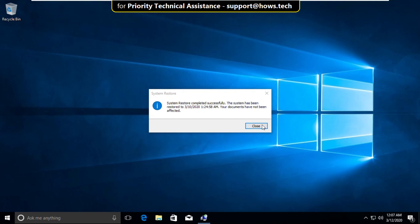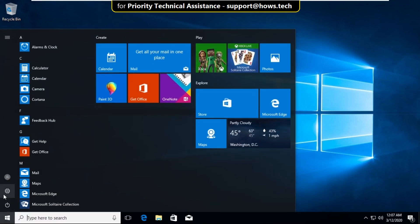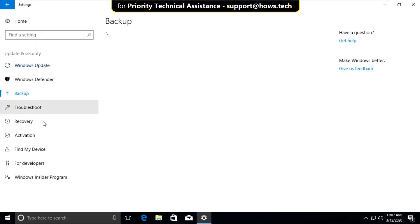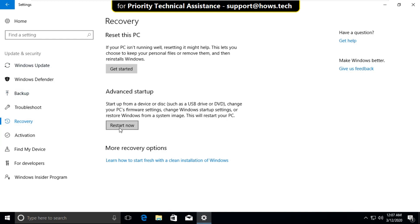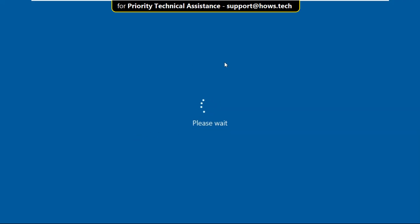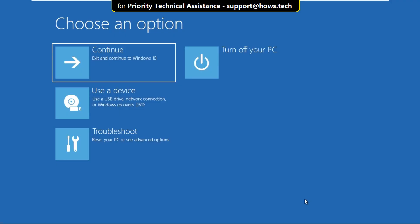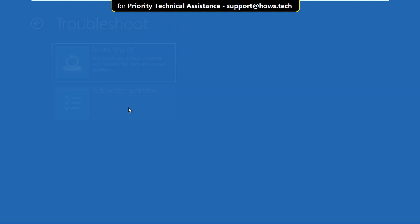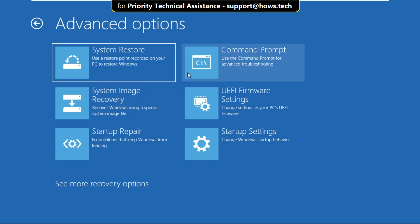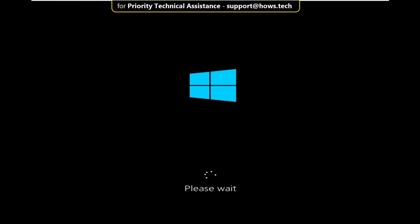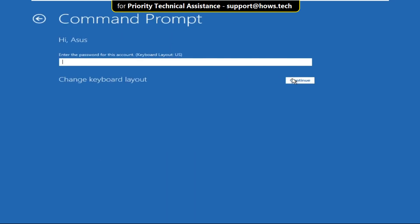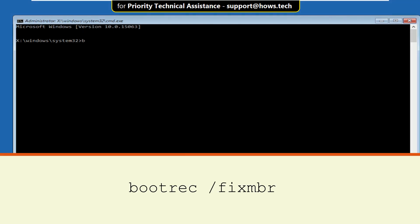Now click on Close. Again go to the Start icon, select Settings, click on Update and Security. Go to the Recovery tab and click on Restart Now. Wait for some time. On this window, click on Troubleshoot, then select Advanced Options and click on Command Prompt. Choose an account to continue and click on Continue.